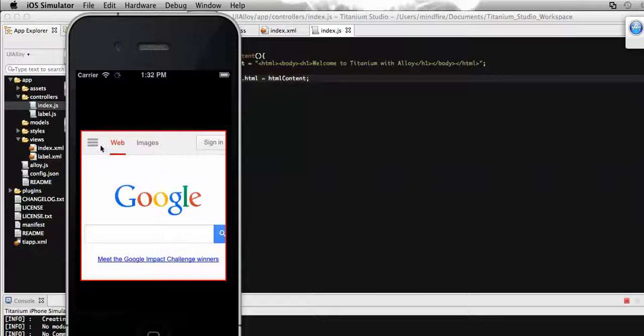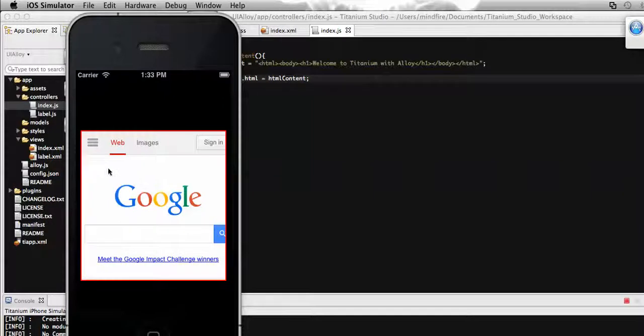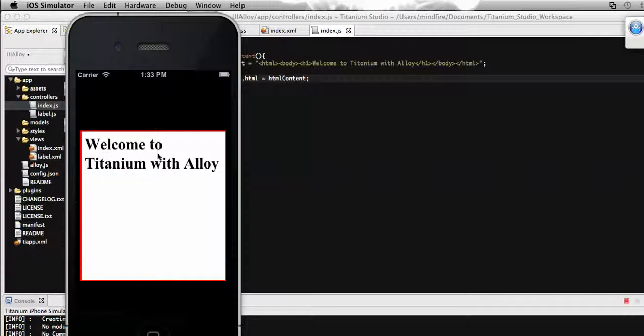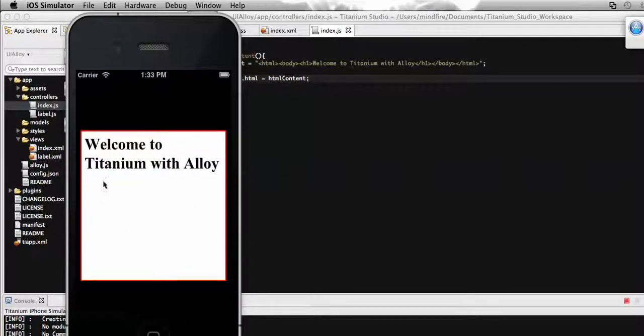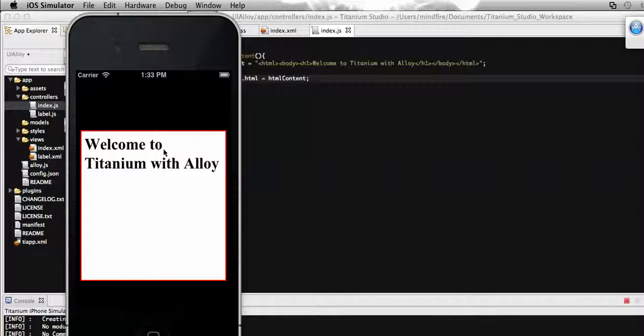Now on click of any portion of this webview, the content should change to our custom local HTML content. I'm going to click on it - here it is. It's changed and loaded with our custom HTML content. This way we can use custom HTML content as per our requirement to any webview. That's it for today, thanks.